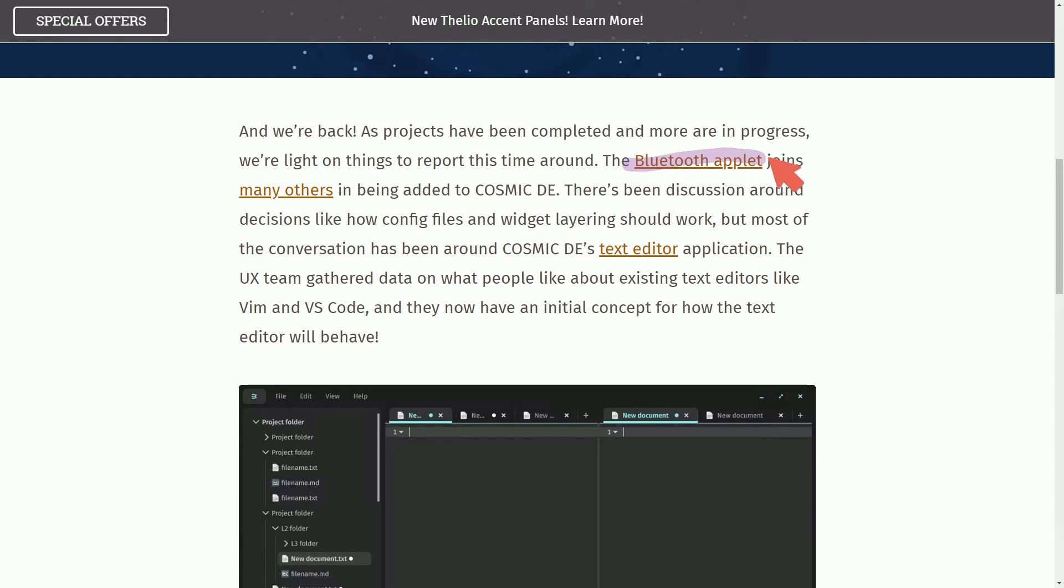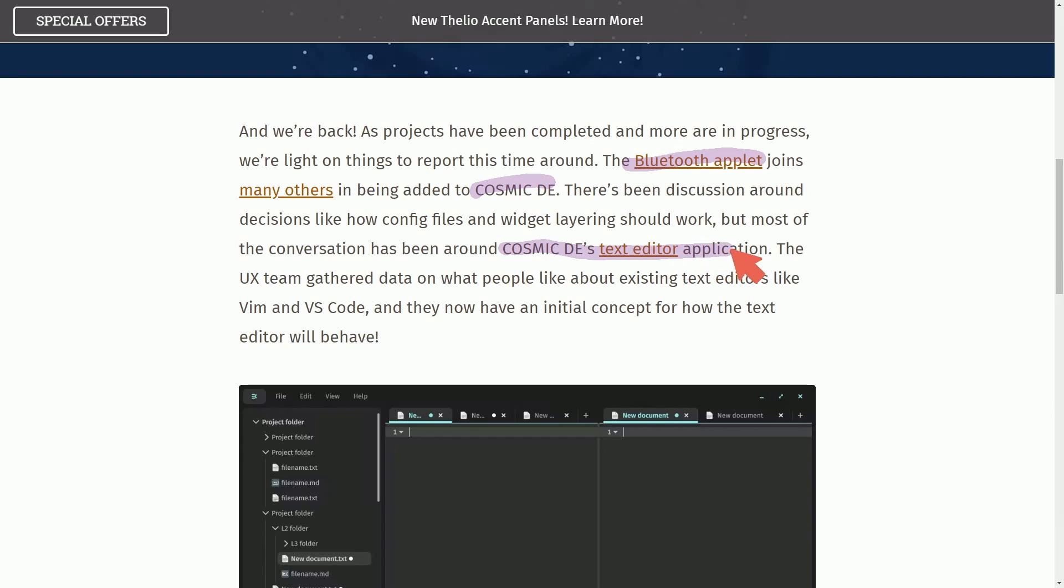The Bluetooth applet gets added into the Cosmic desktop environment. And the main thing they've been working on is the Cosmic desktop environment's text editor application. They're giving us the best of Vim and VS Code.